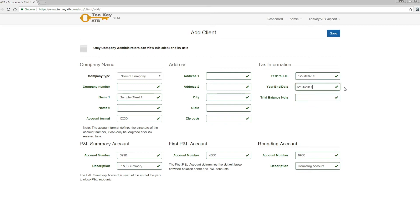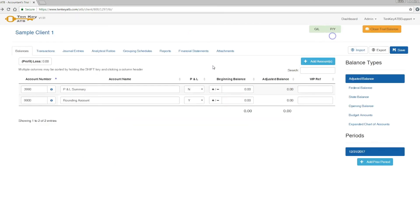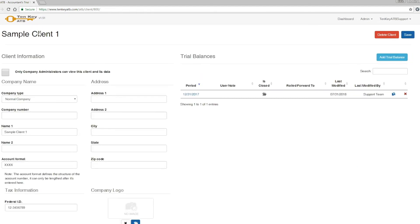After the field is entered, we can go forward and click Save to create your first client. If you want to make any changes to your client's information, you can click the client's name in the upper left hand corner and it will bring you to the client's detail information.